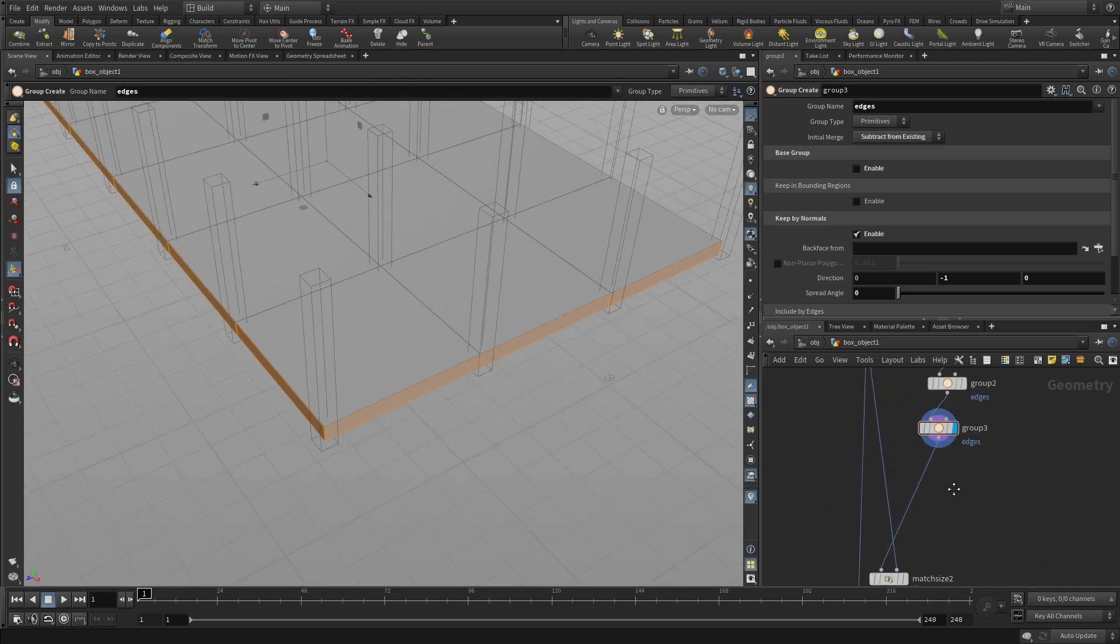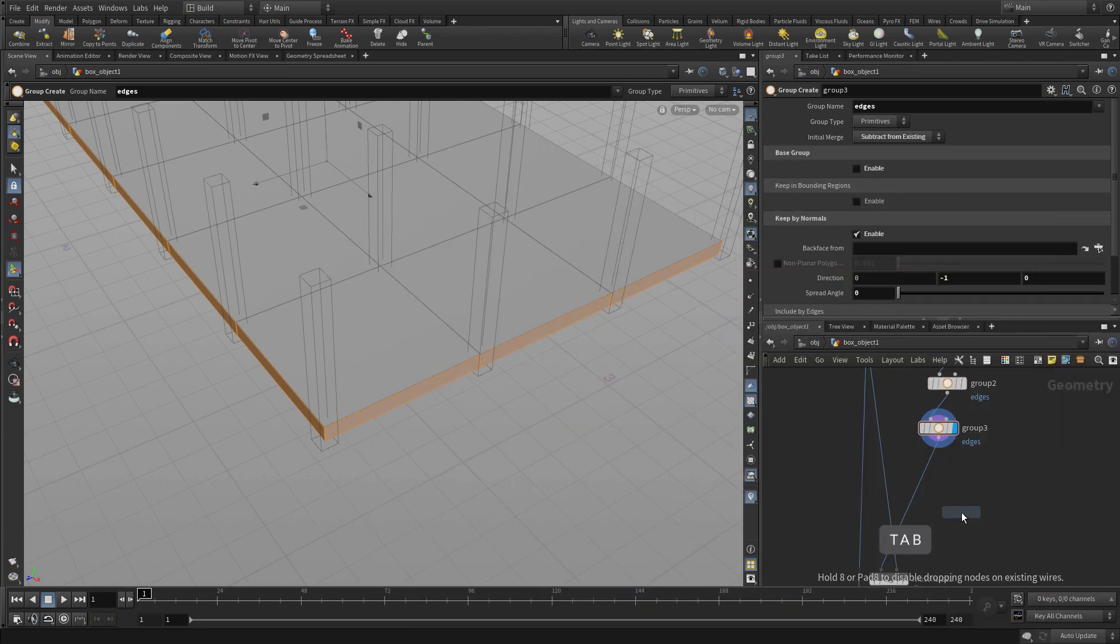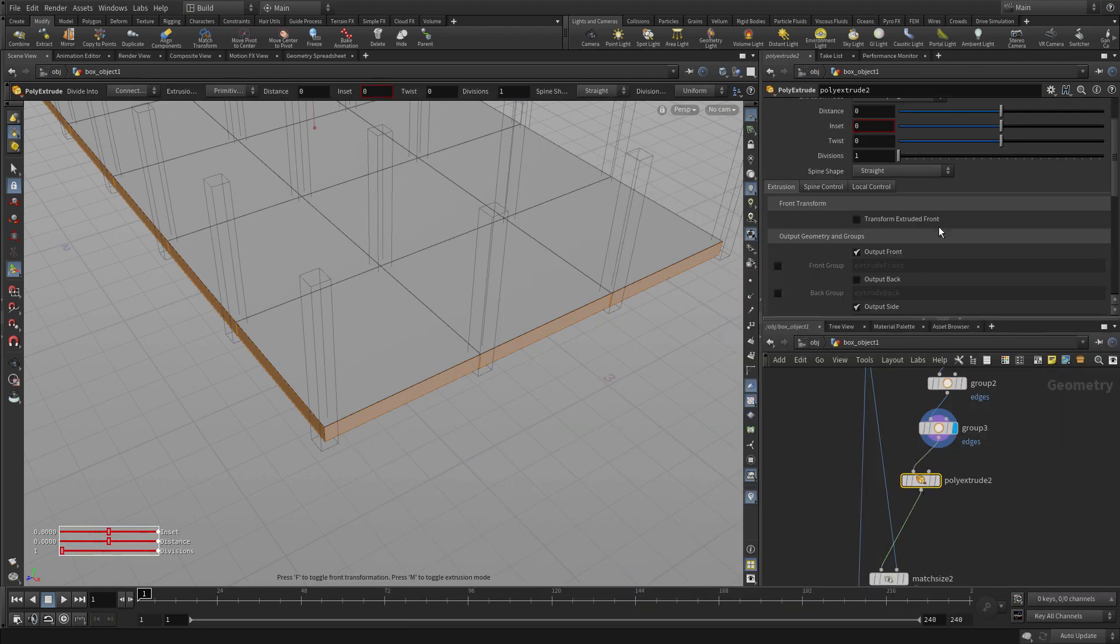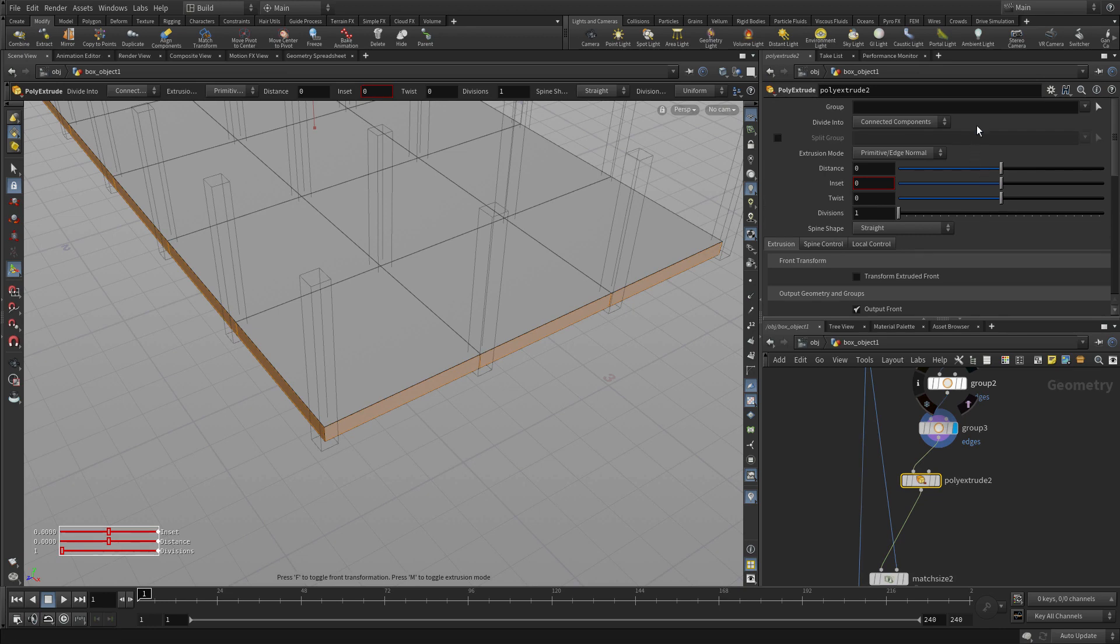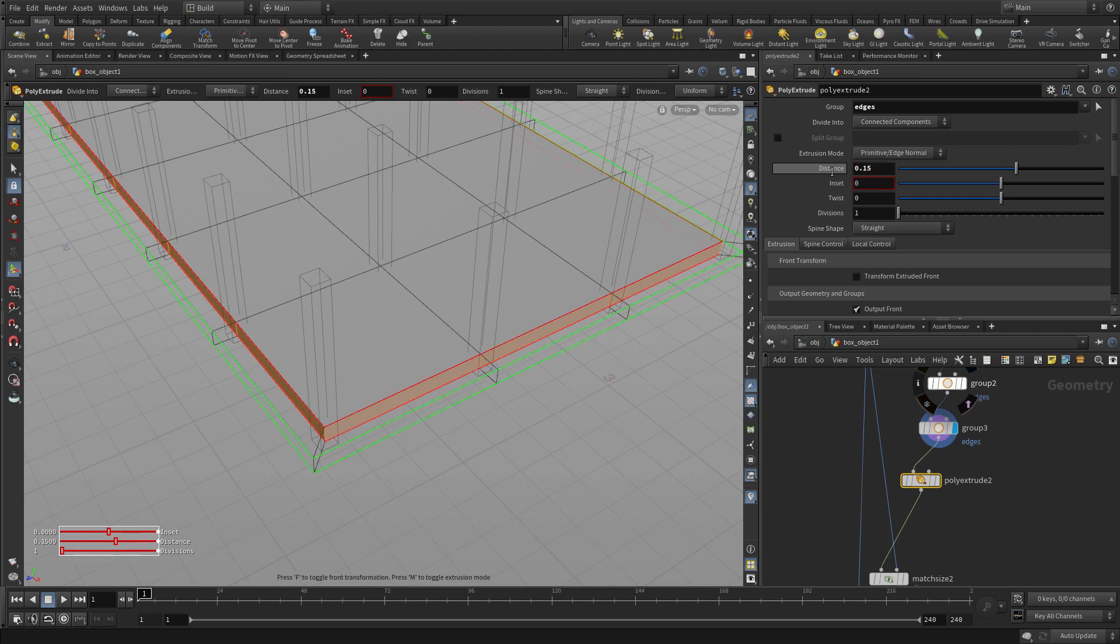Now we can go into that and tab polyextrude, put that node in there. And it's just a matter of using the edges group and going 0.15. And there we go. We've extended that out.